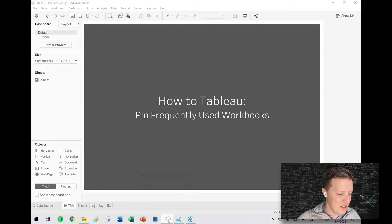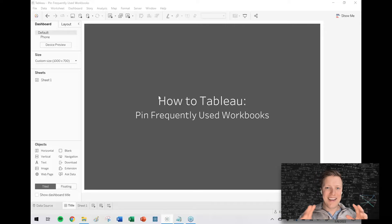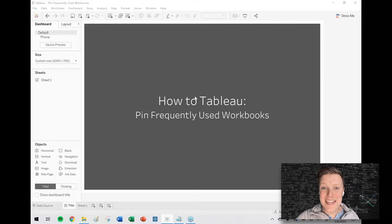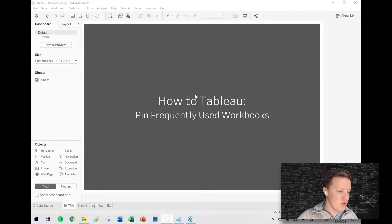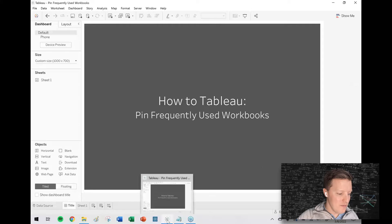If you right-click on the Tableau icon on your toolbar, you'll see your recent workbooks. For example, I use this template workbook to create a lot of the title slides and data sources I use in these videos. If I want that to always be at the top — so even if I use a bunch of other stuff in the meantime I can quickly access it — all I have to do is hit the little pin icon next to it. Now notice it shows up as pinned.